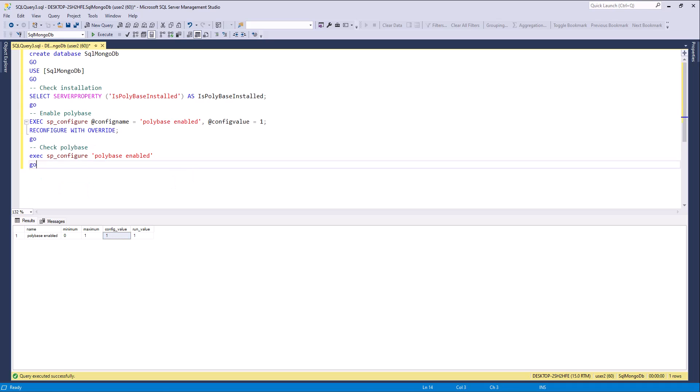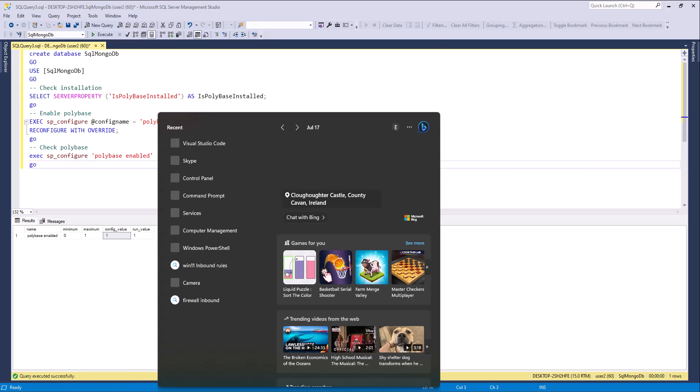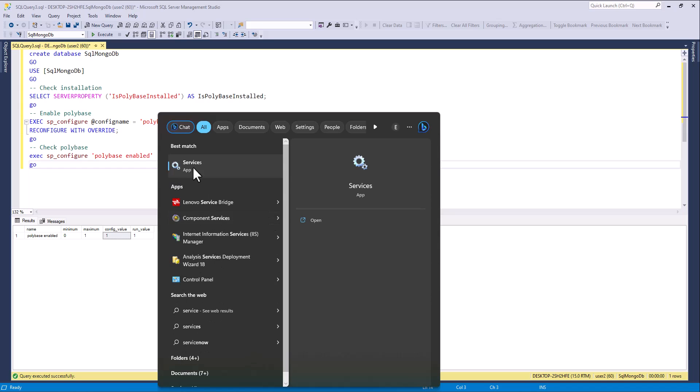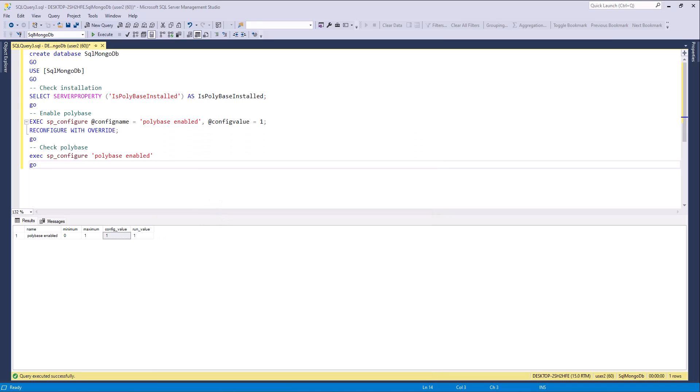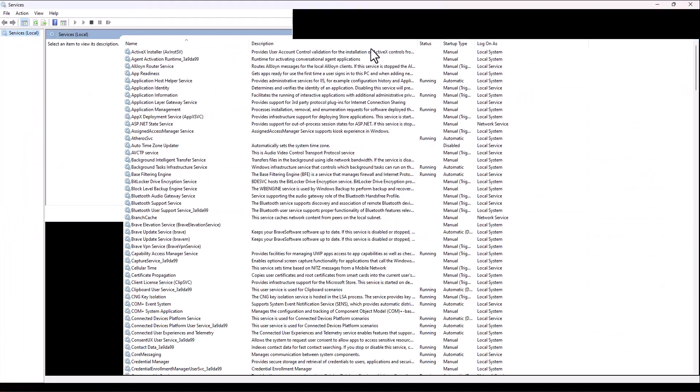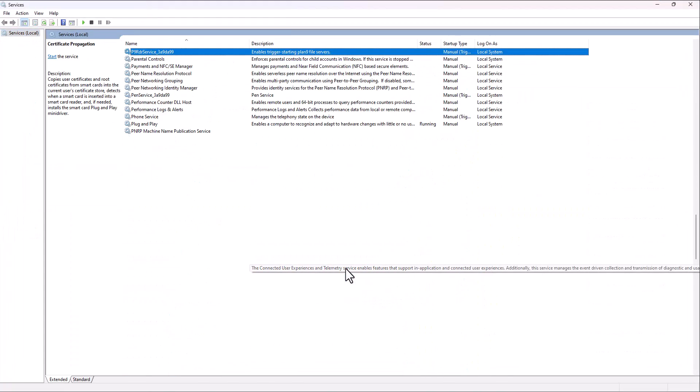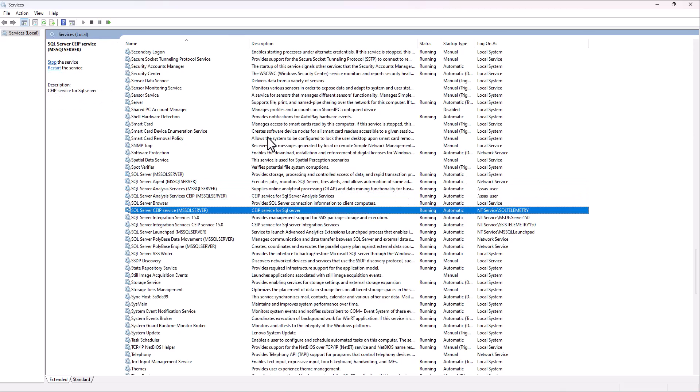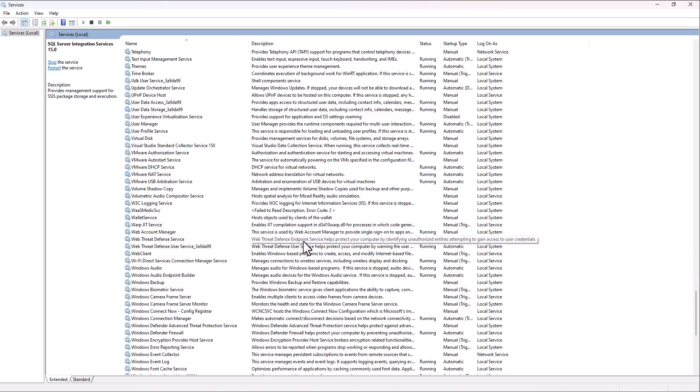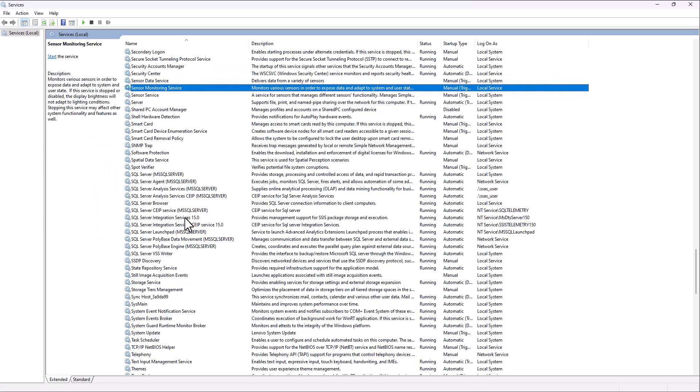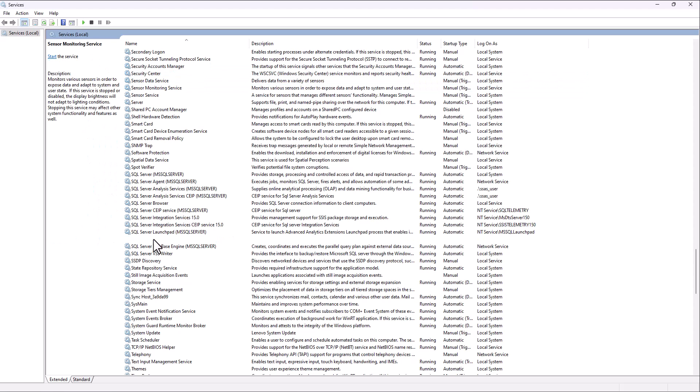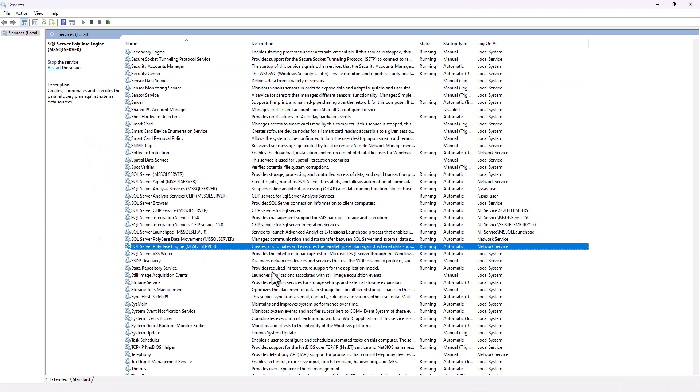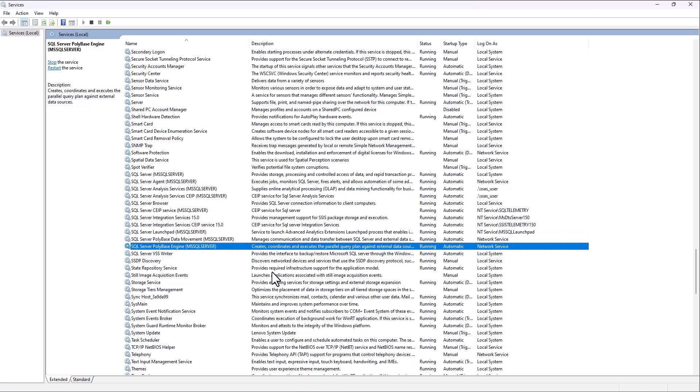Next, you must restart PolyBase. You must restart SQL Server PolyBase data movement and SQL Server PolyBase engine.